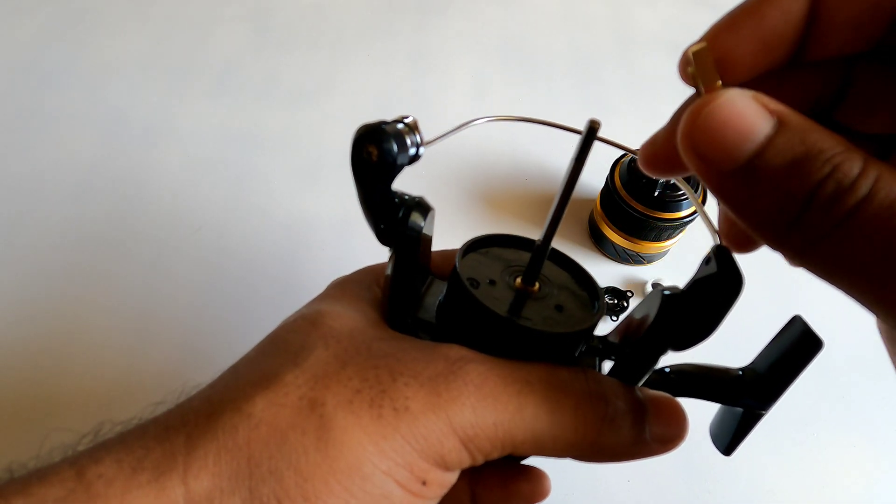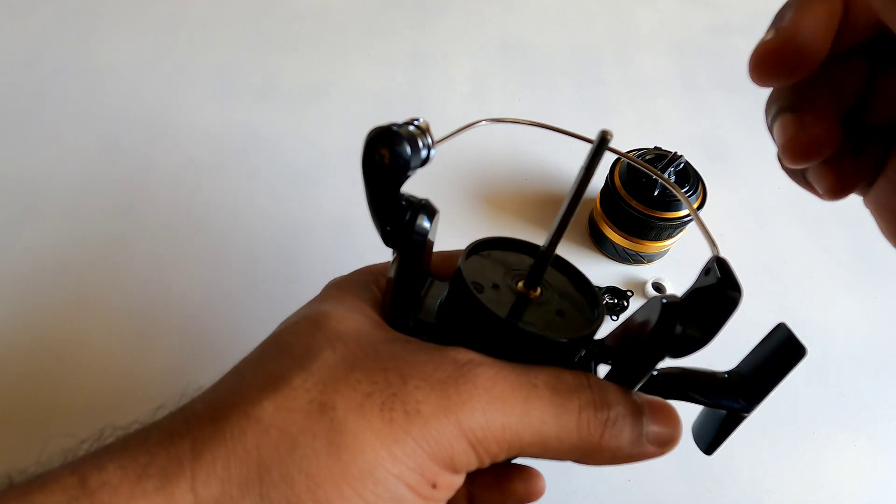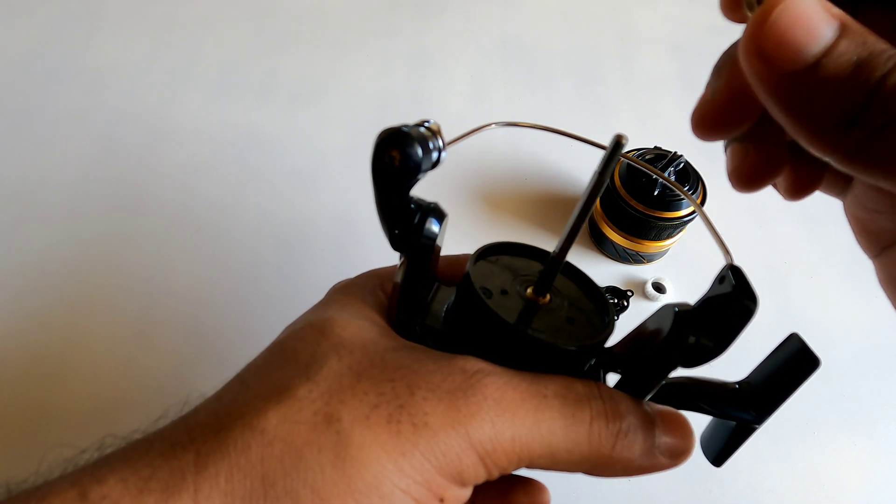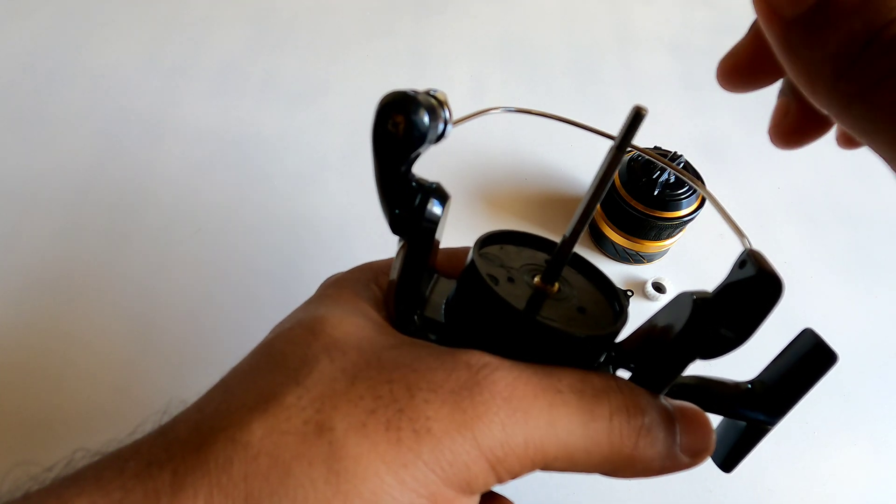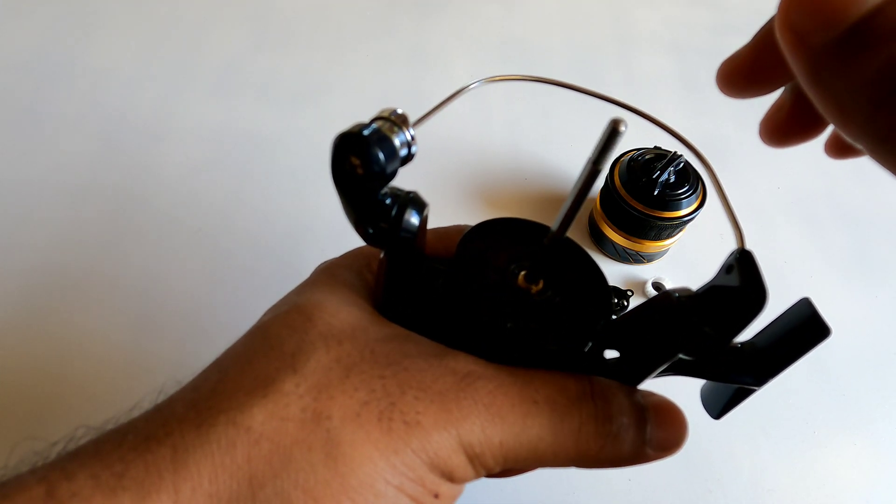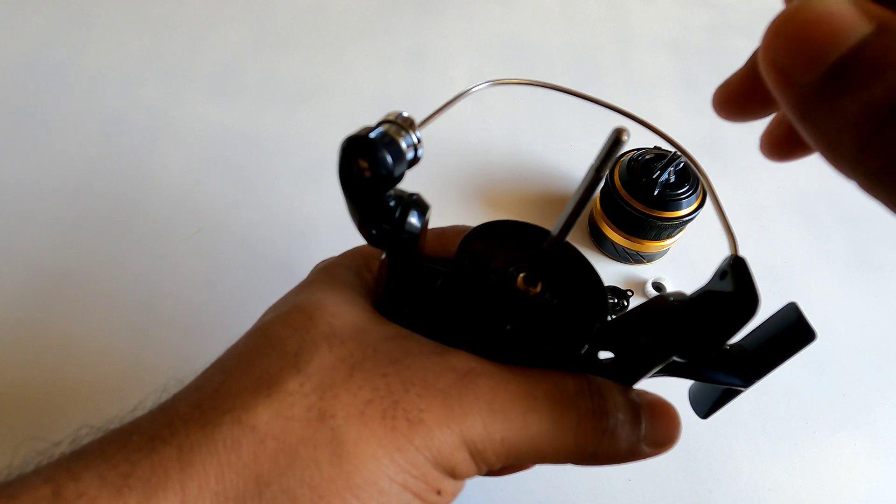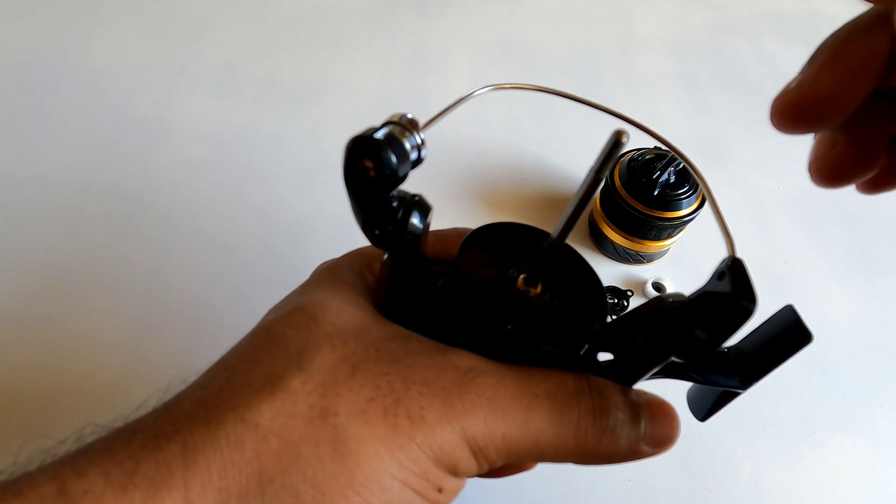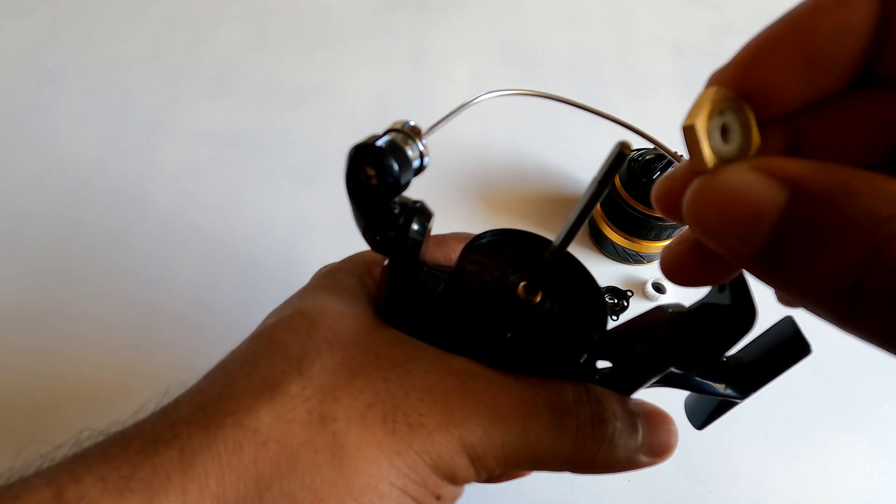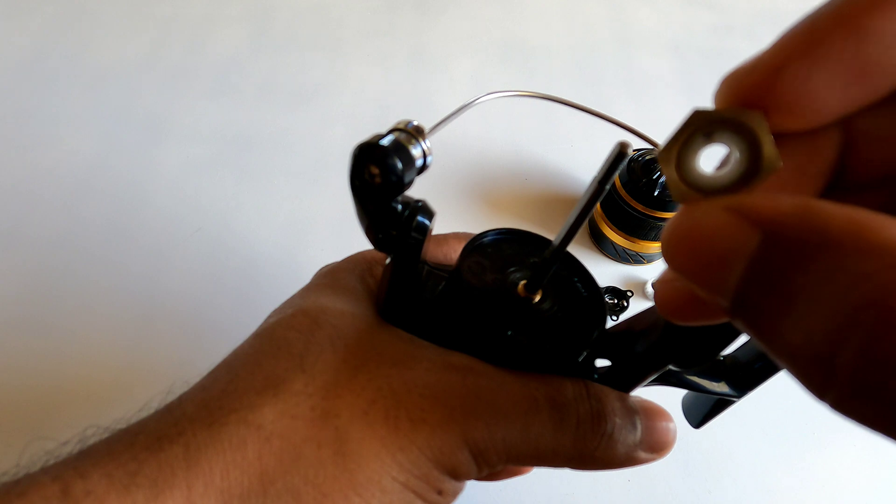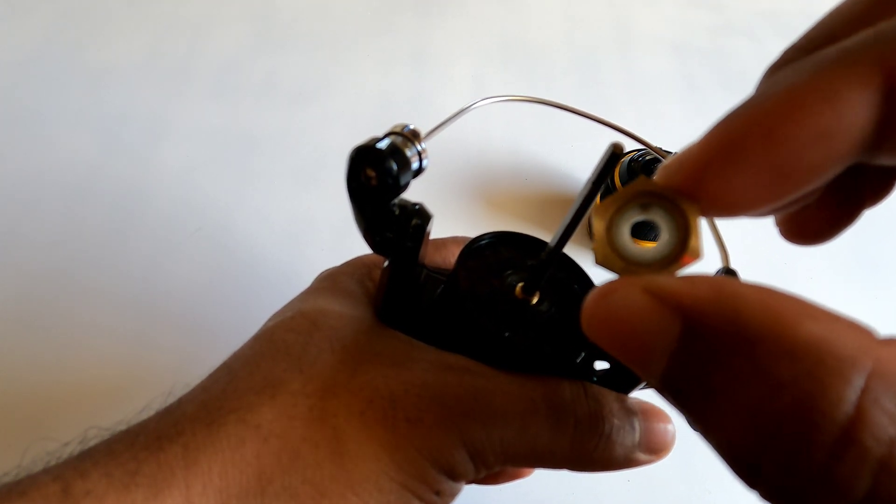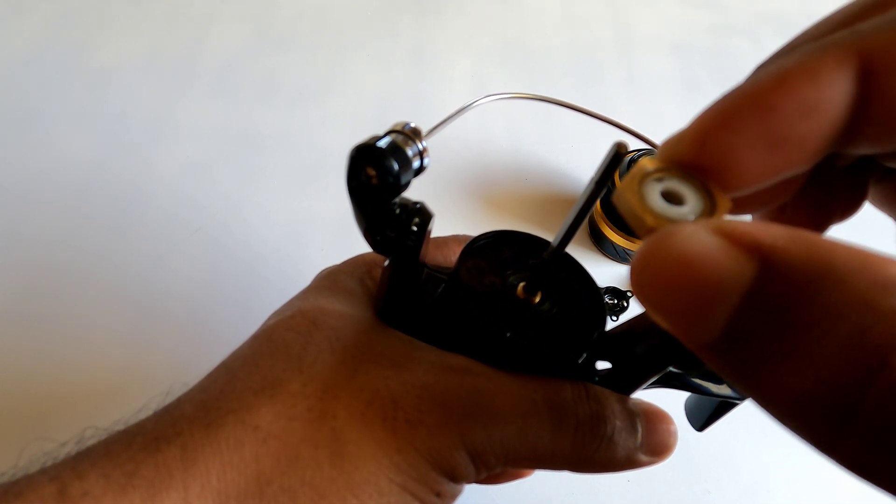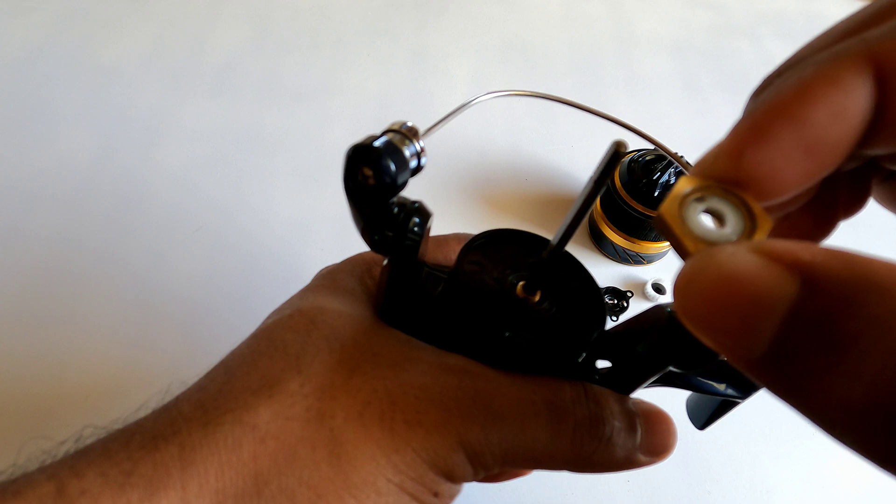So in all the older model reels, while the reel is under pressure and if you try to reel, sometimes you would feel that the reel stalls out or the handle doesn't want to turn. This bushing that Shimano calls Infinity Drive eliminates all of that.